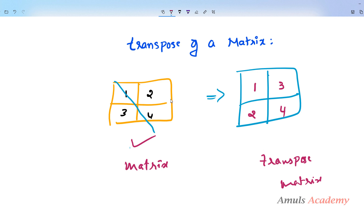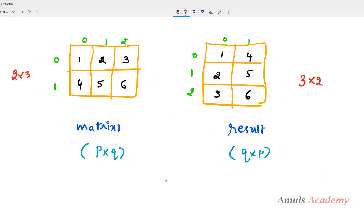For example, 1 and 2 — in the given matrix these are the values of row 0, but in the transposed matrix these are the values of column 0. We will take another example: here we have a matrix which contains 2 rows and 3 columns, and this is the transpose of that matrix which contains 3 rows and 2 columns.